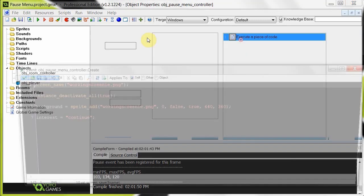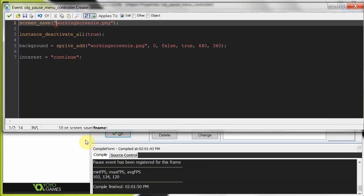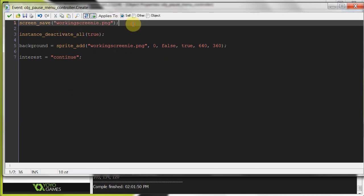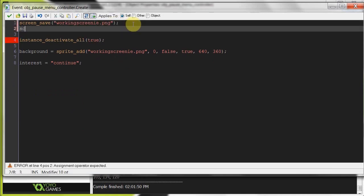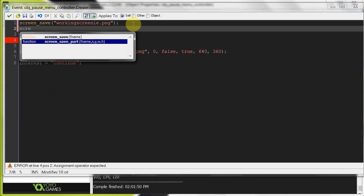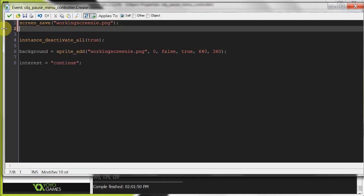And what this does is when it's created, it first saves the screen. And it's going to save it to a file working screen. If you type in screen save, it's going to pop up with two functions. One of which is the one I'm using now, which just saves it to the file name, which is in the working directory. The second one saves it to the working directory, but here it's got some extra arguments. X and Y. That's your top X and Y coordinates. Then your width is how far to the right, and your height is how far down. So if you wanted to save only a portion of the screen to be used in some other effort, then you can use the bottom one. But for our sake, we want to use the top one because we want to save the entire screen.